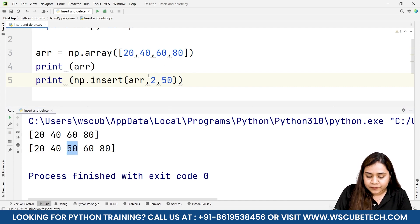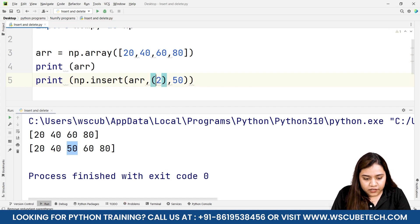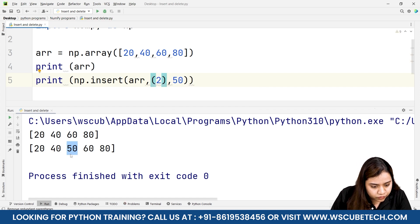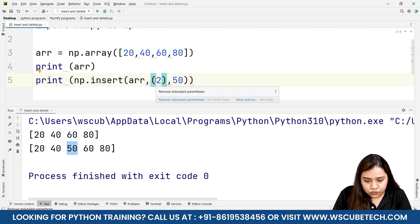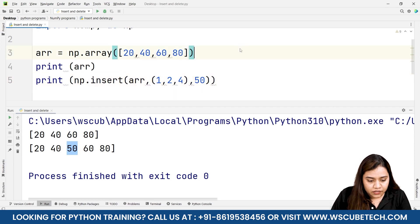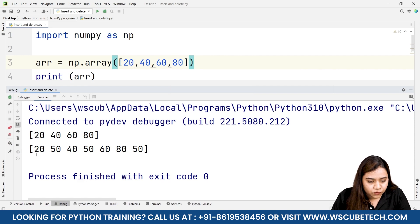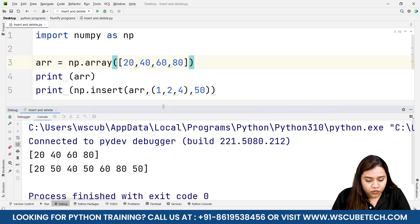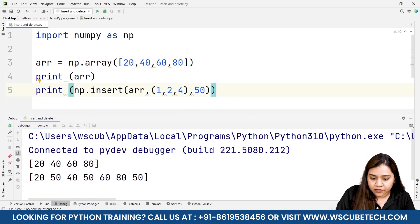If you want to give multiple indexes at which you want the value 50 inserted, you can do that. For example, specifying index numbers 1, 2, and 4. When we run it we get 20, 50, 40, 50, 60, 80, and 50 again at the end. So this is how we obtain the output for multiple insertion indexes.